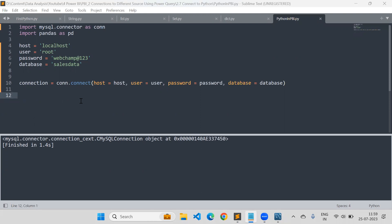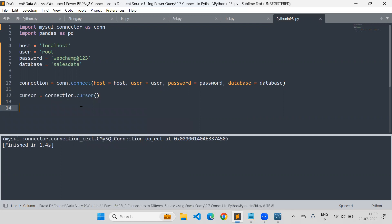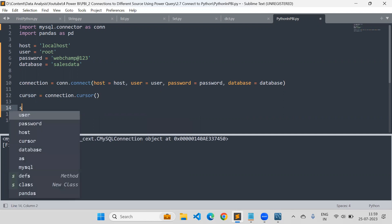Then we are done with the connection, but to execute SQL queries we need a cursor in Python. The cursor is used to execute SQL queries. I'll create a cursor variable — cursor = connection.cursor(). Once the connection is made successfully, I can create the cursor using this method, and this object is now able to execute your SQL queries.